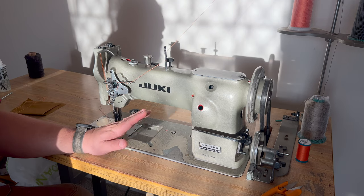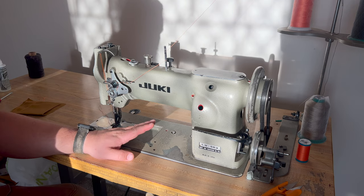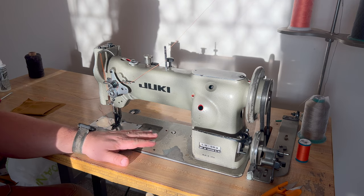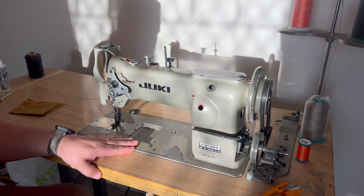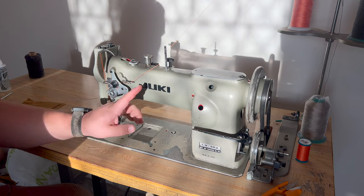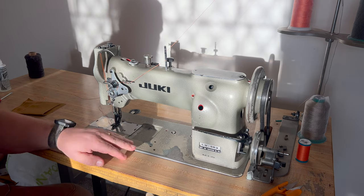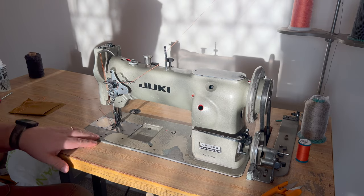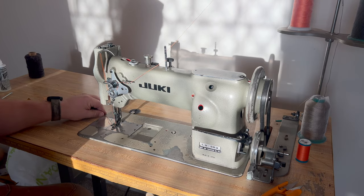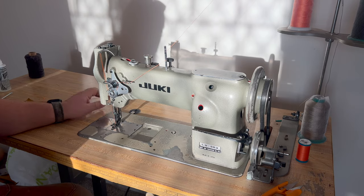This is my new, well new to me, industrial walking foot sewing machine. It's a Juki LU563, obviously very used. I got it a few weeks ago.